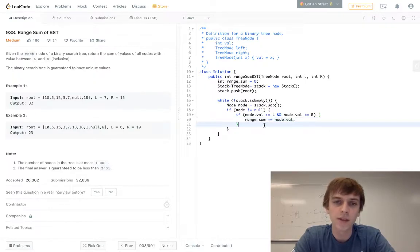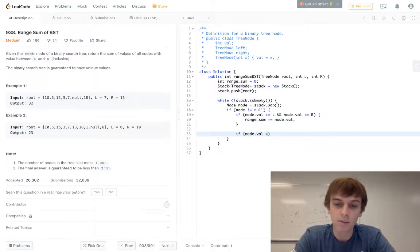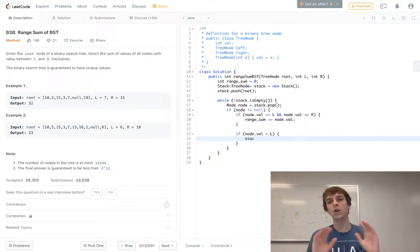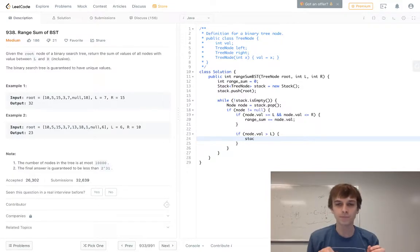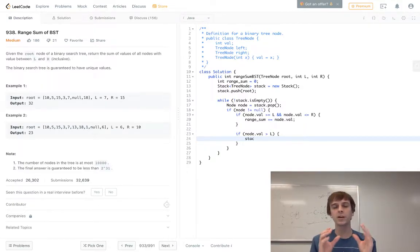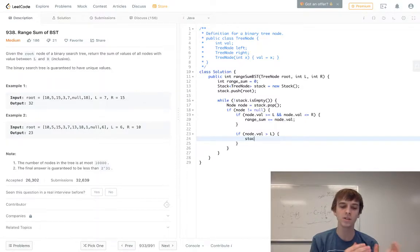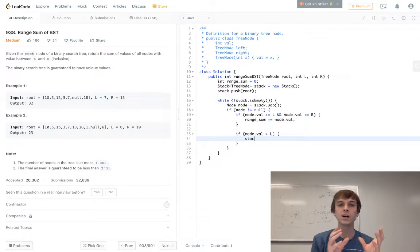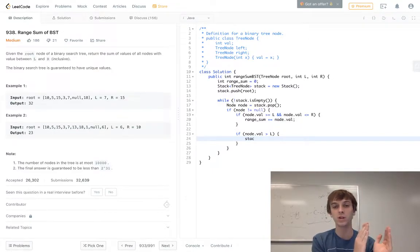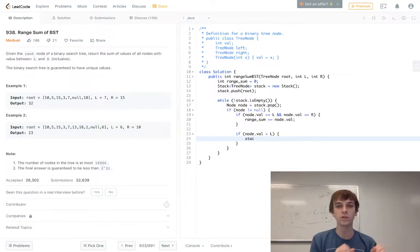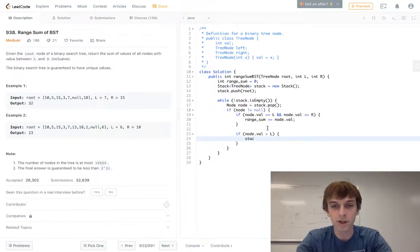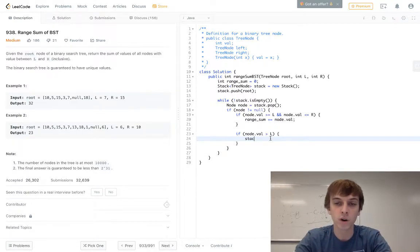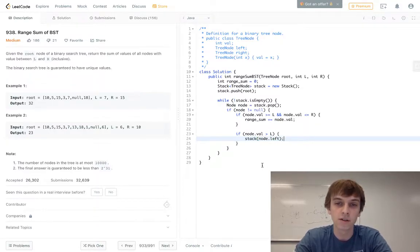And then here's the only tricky part, I guess. It's not even that tricky. A binary search tree, how it works is the left children are gonna be smaller values, and the right children will be greater. So if our value of our current node that we're traversing is greater than the left boundary, that means we still can check left child nodes. If the node value is greater than our left boundary, we can add the node.left child onto the stack.